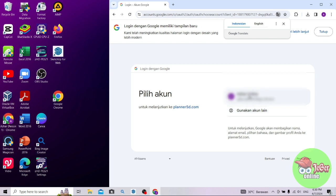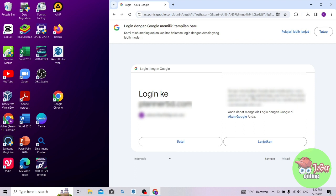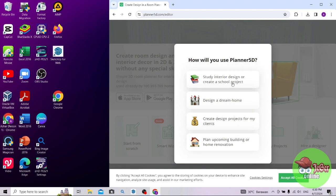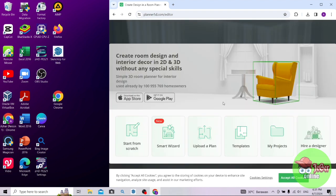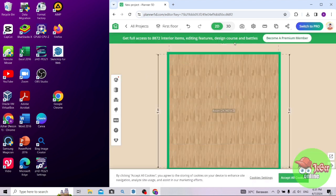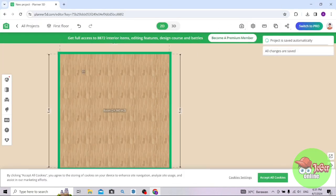Saya pilih akun, lalu pilih lanjutkan. Di sini pilih saja yang Design a Dream Home, yang nomor 2 dari atas. Lalu pilih lagi yang pertama, Start From Scratch. Tunggu sebentar. Ini tampilan untuk desain sudah muncul.